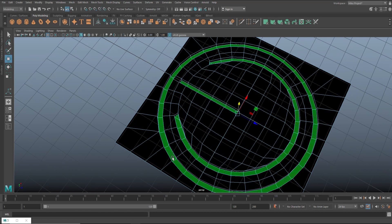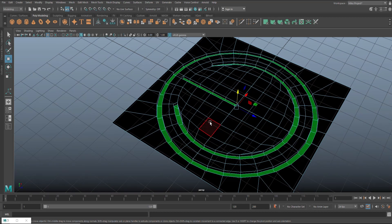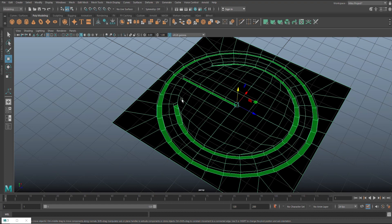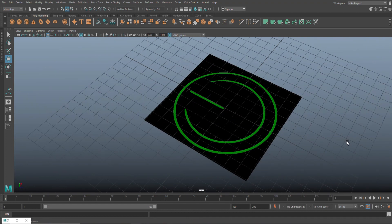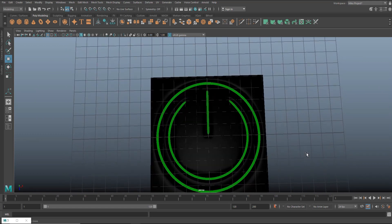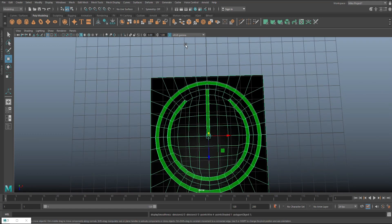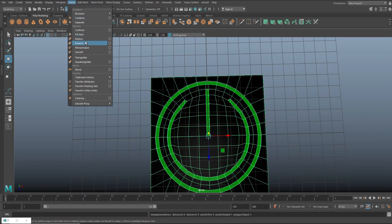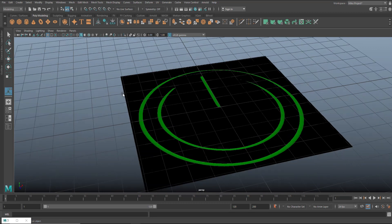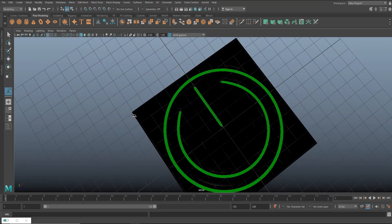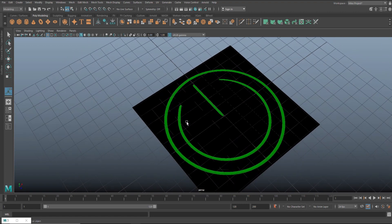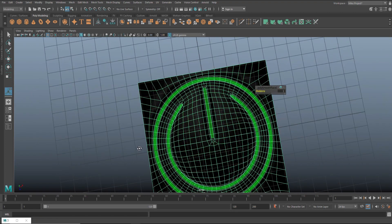Now I need to increase the subdivision level — hit 3 to preview smooth, which looks cool, and then instead of preview smooth I'll go to Mesh, Smooth to actually smooth it. That's all smoothed out now. You can see my black material is quite glossy — I don't want that.